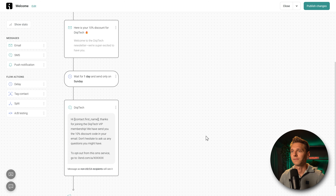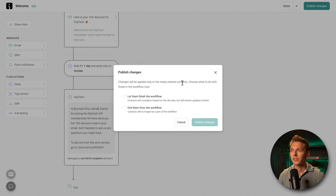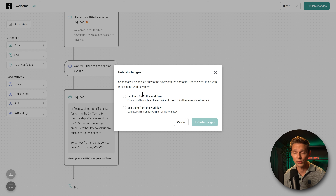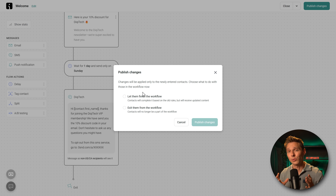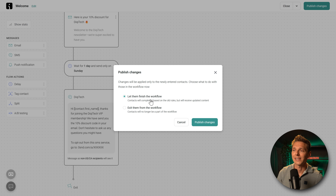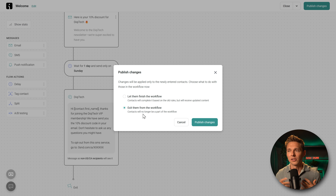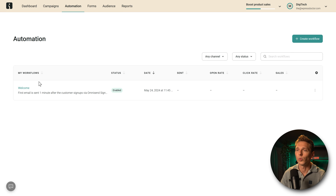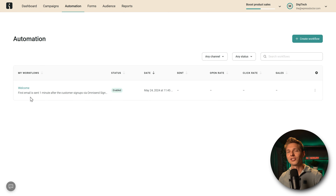Press Update. OmniSend asks what to do with people already in the workflow. If you're changing existing workflows, choose 'let them finish the workflow' or exit them. We press 'Let them finish the workflow and publish changes.' We now have a welcome workflow — excellent job. Step two is already done.